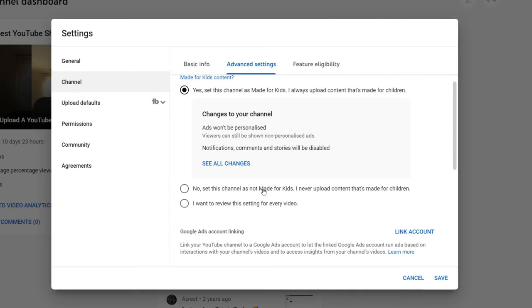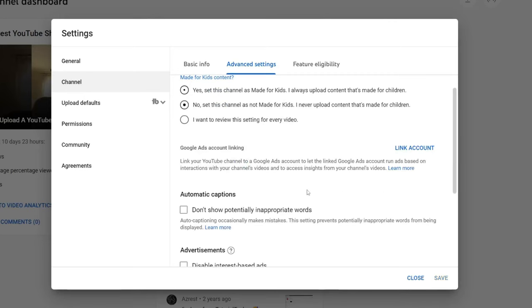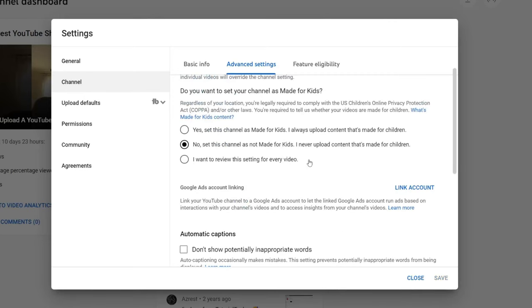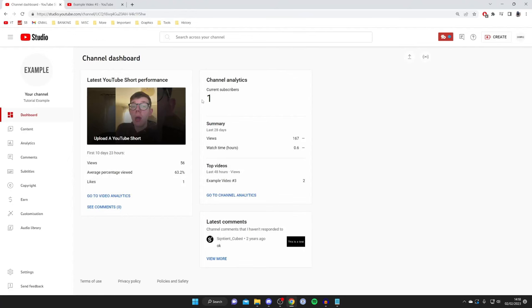However, if you're not making videos for kids, then you can select this option here, or you can review the setting for each video. And then once you've done that, tap Save in the bottom right.